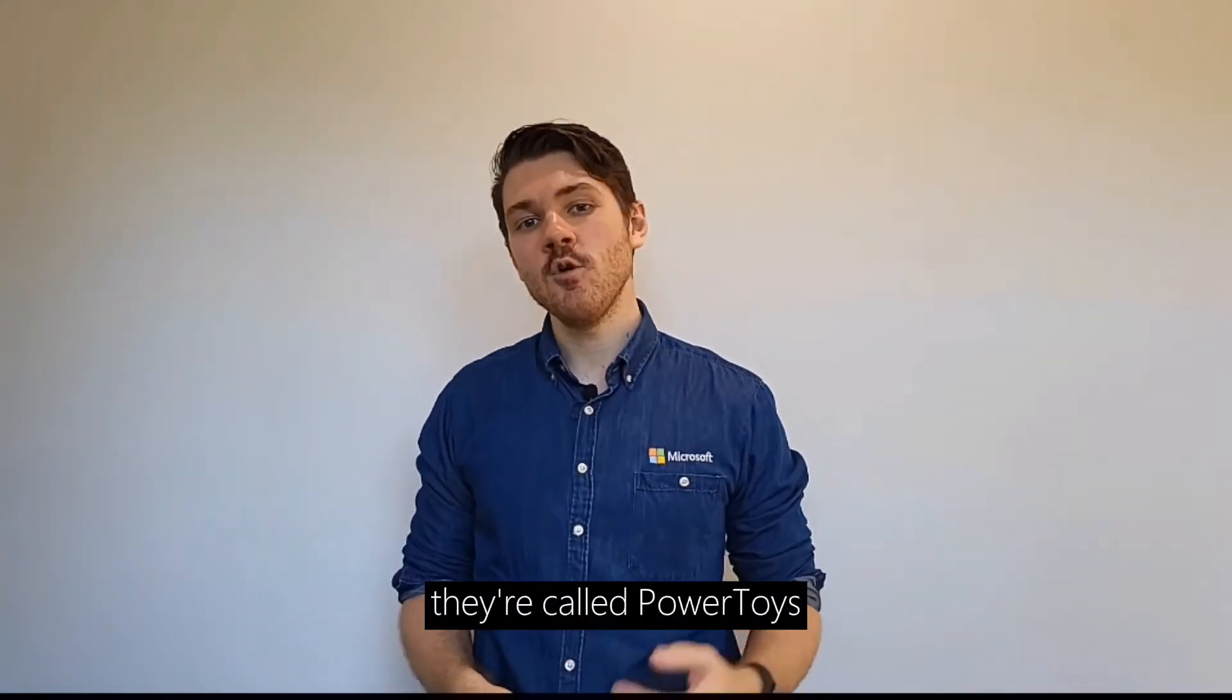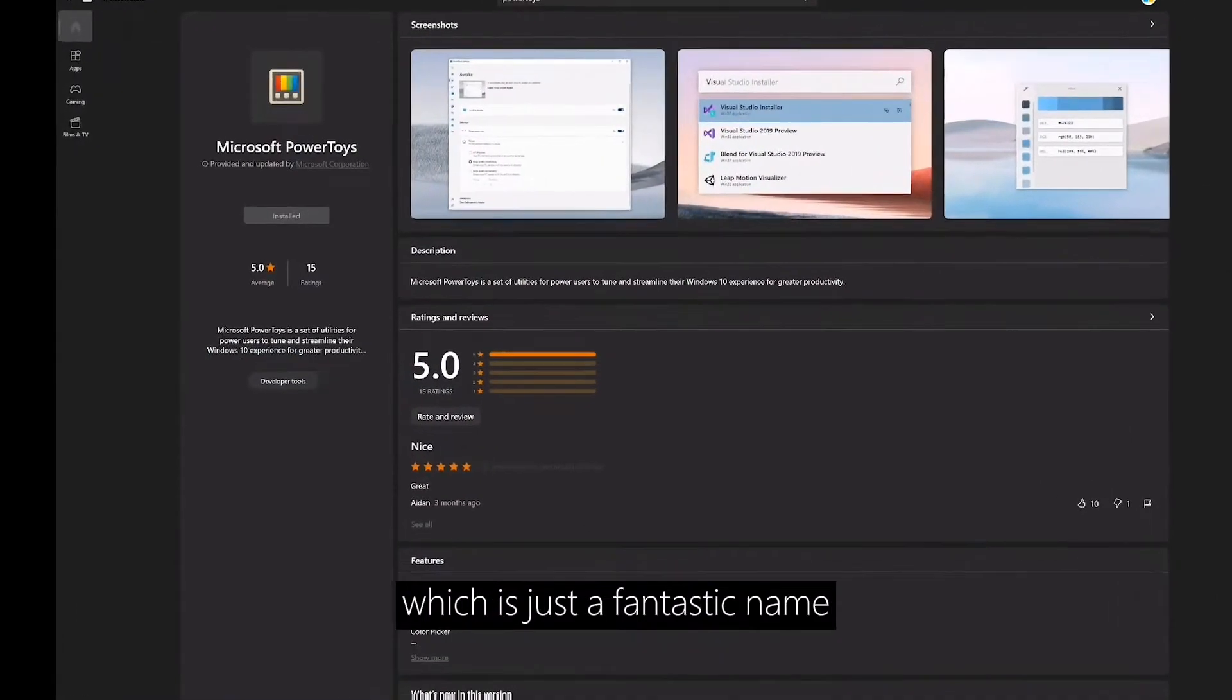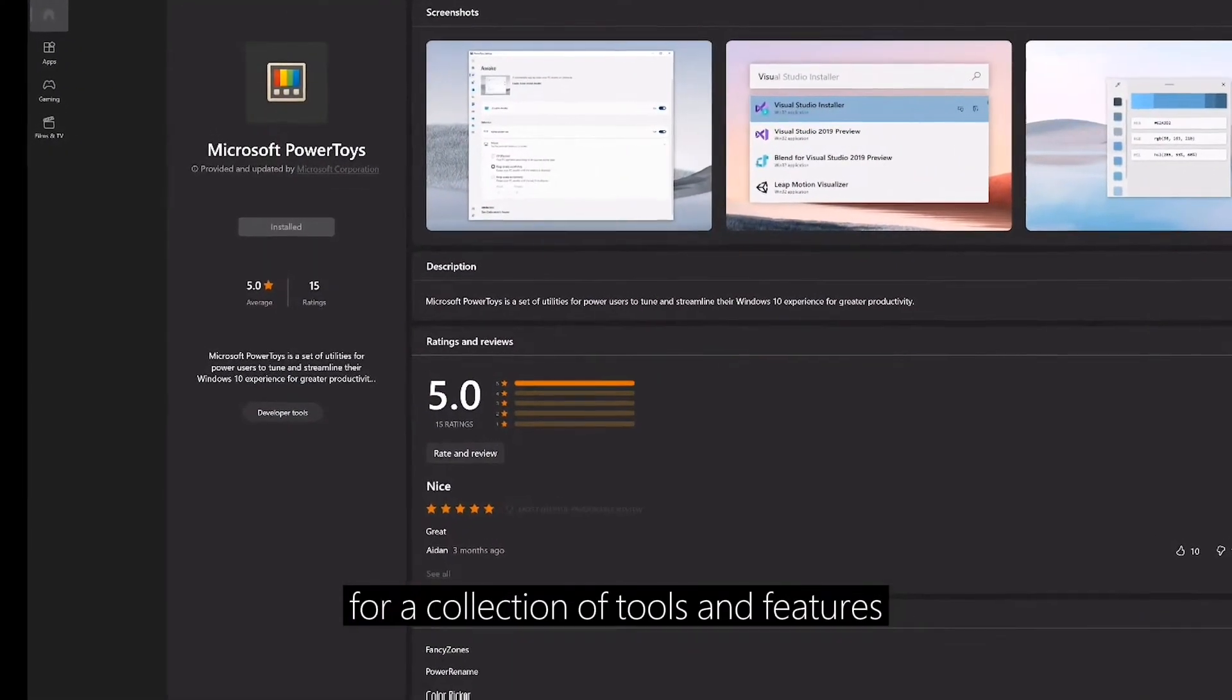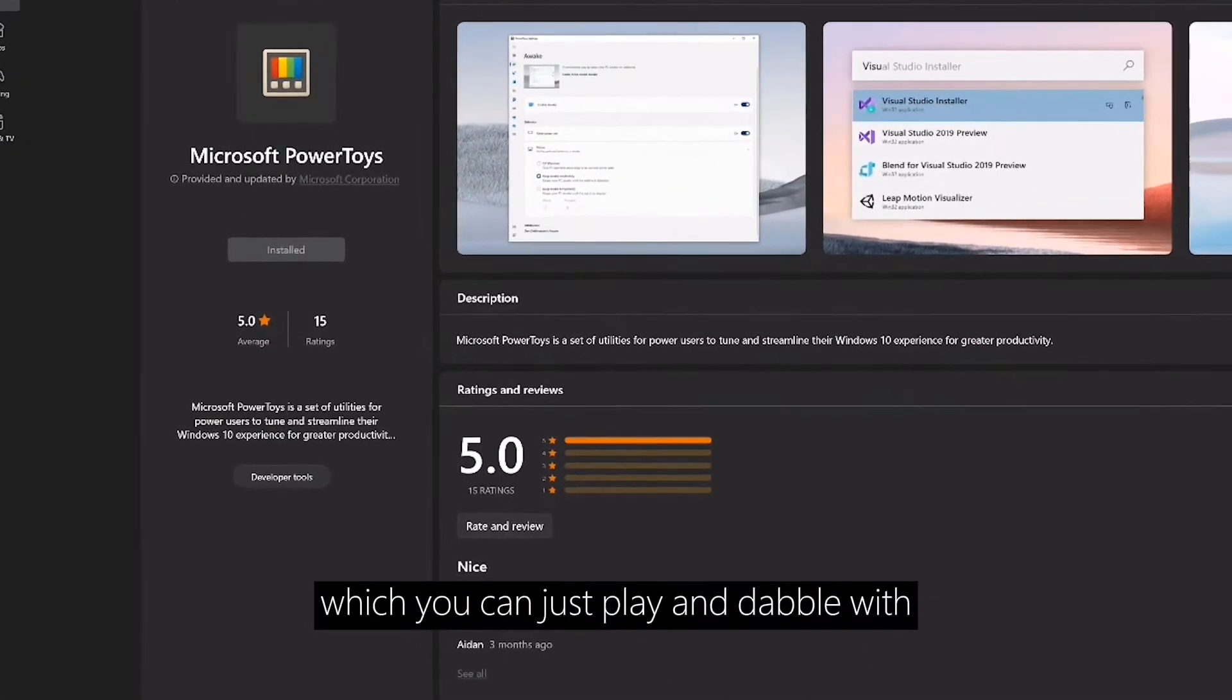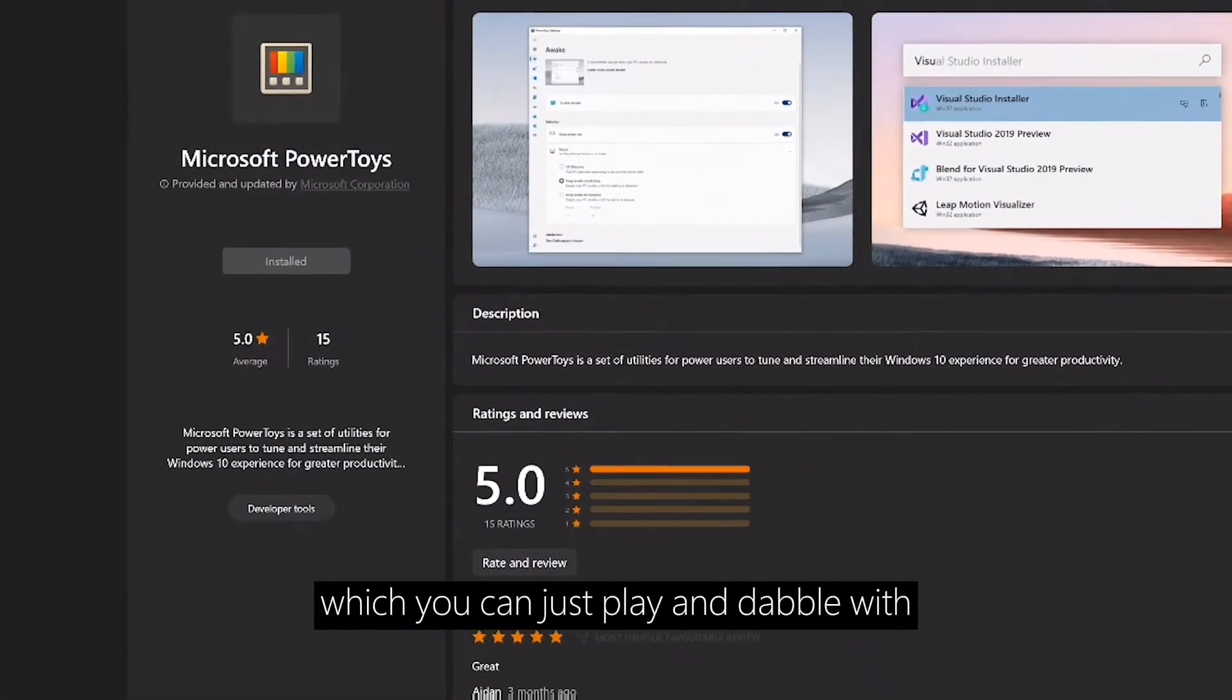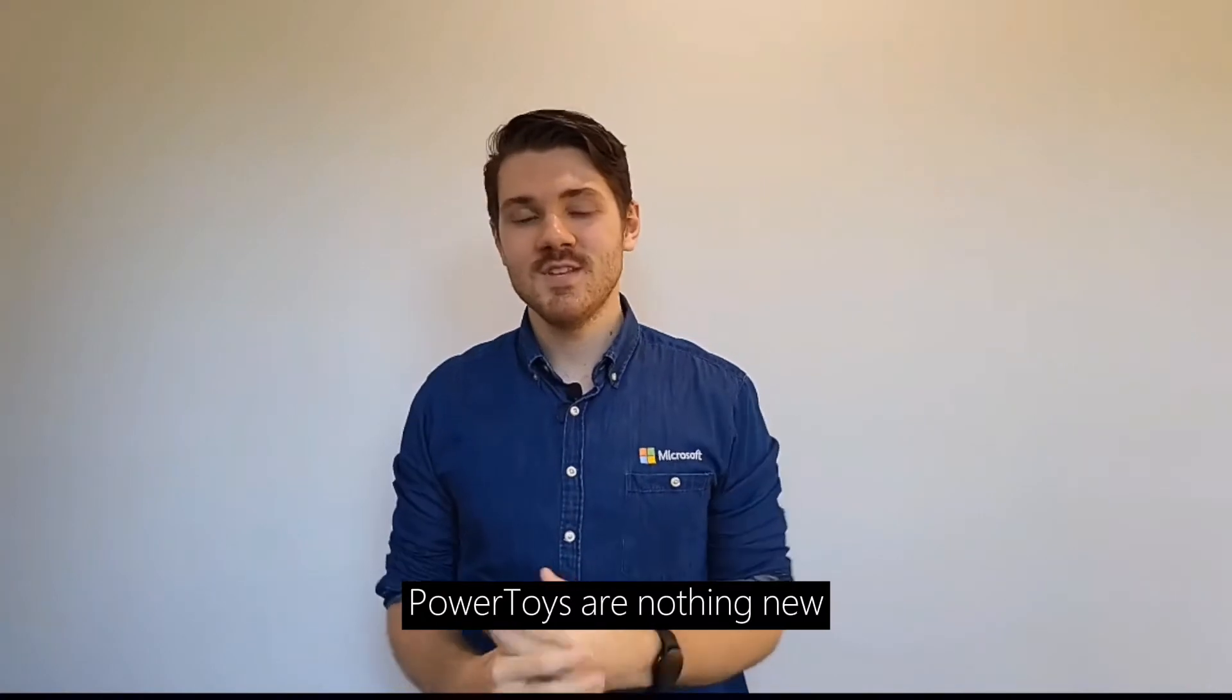They're called Power Toys, which is just a fantastic name for a collection of tools and features which you can just play and dabble with. Power Toys are nothing new.